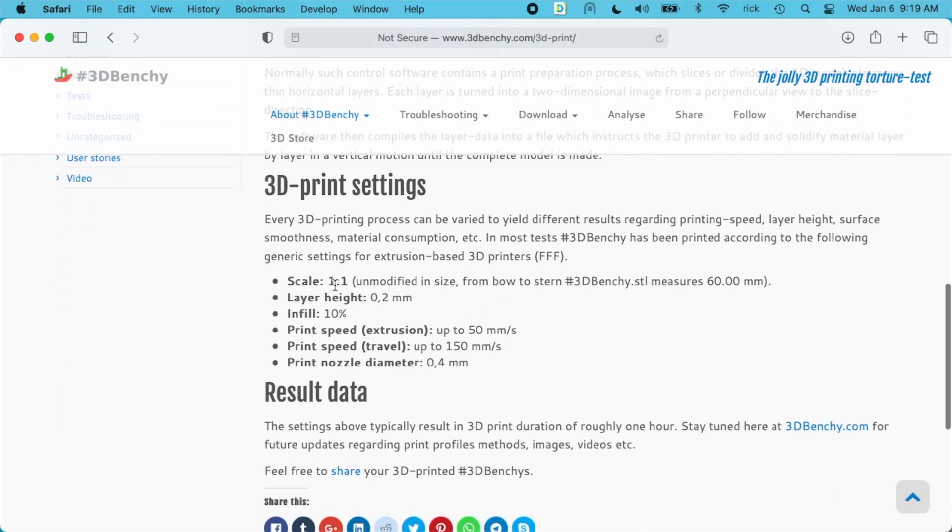So we want a scale of 1 to 1. Layer height is 0.2 millimeters. Infill is 10%. Print speed is 50 millimeters per second. Print speed travel is up to 150 millimeters per second. And print nozzle diameter is 0.4 millimeters.